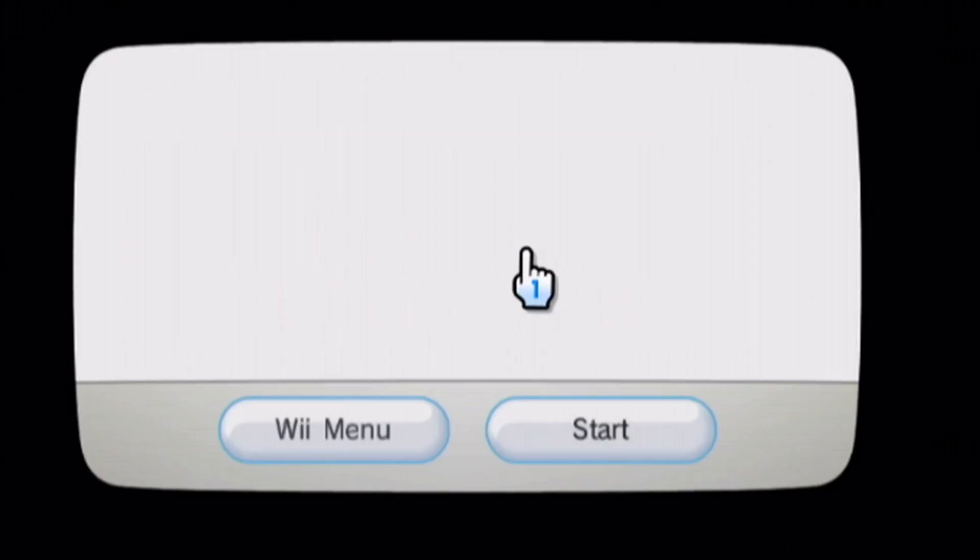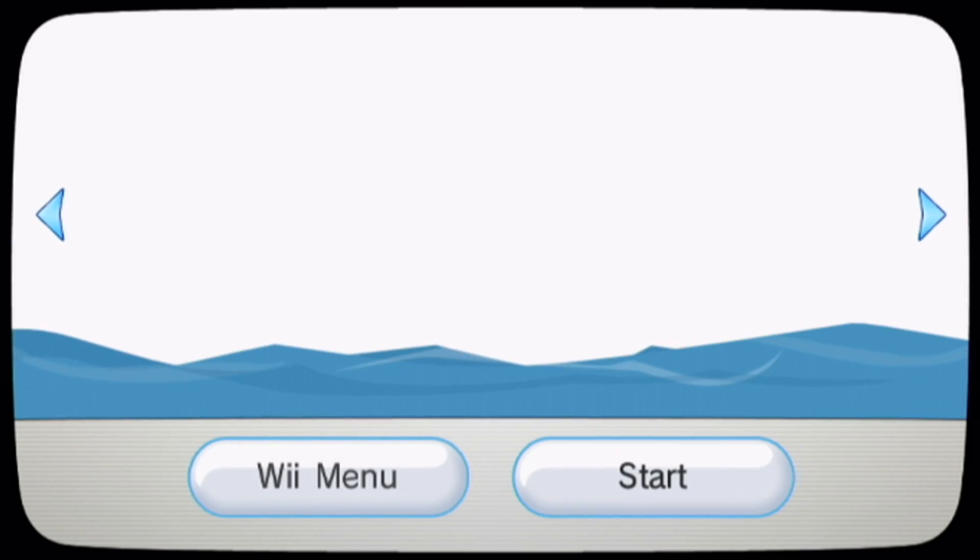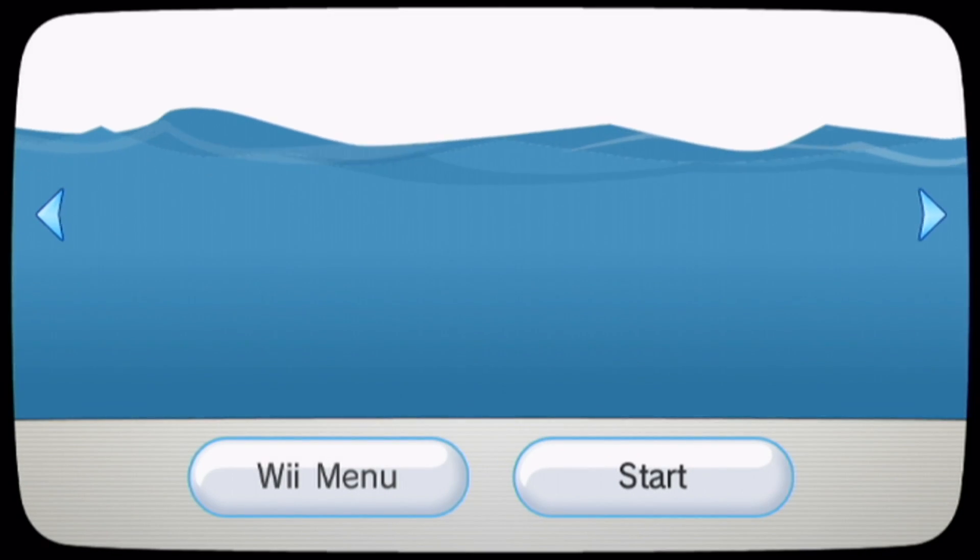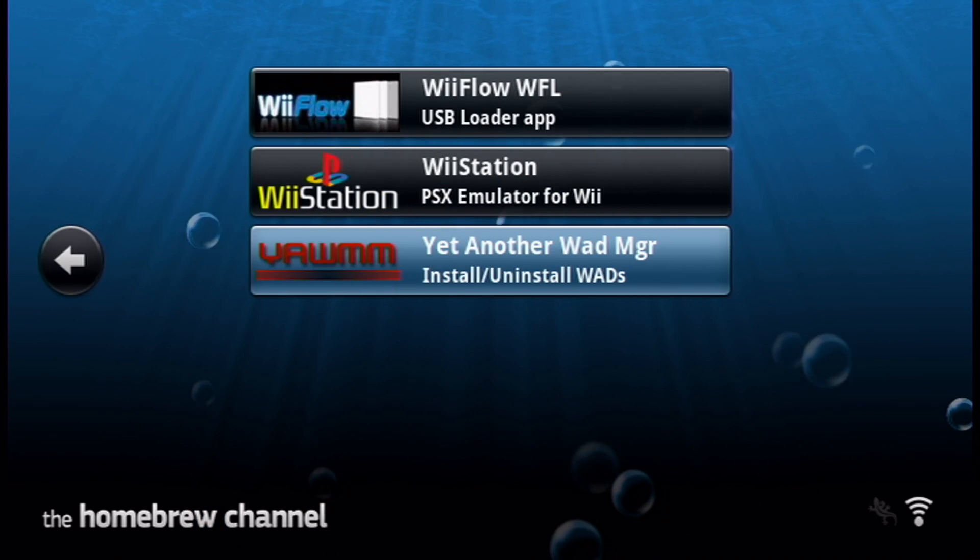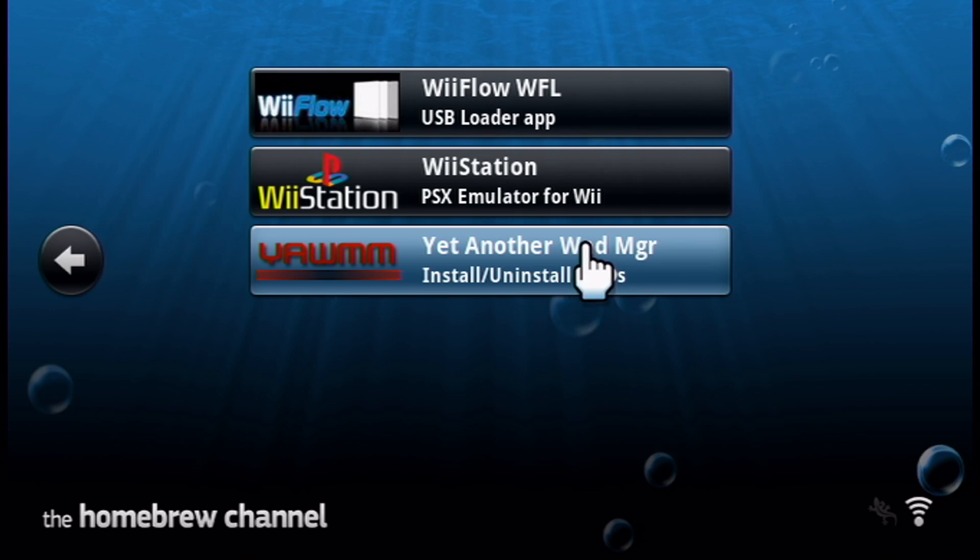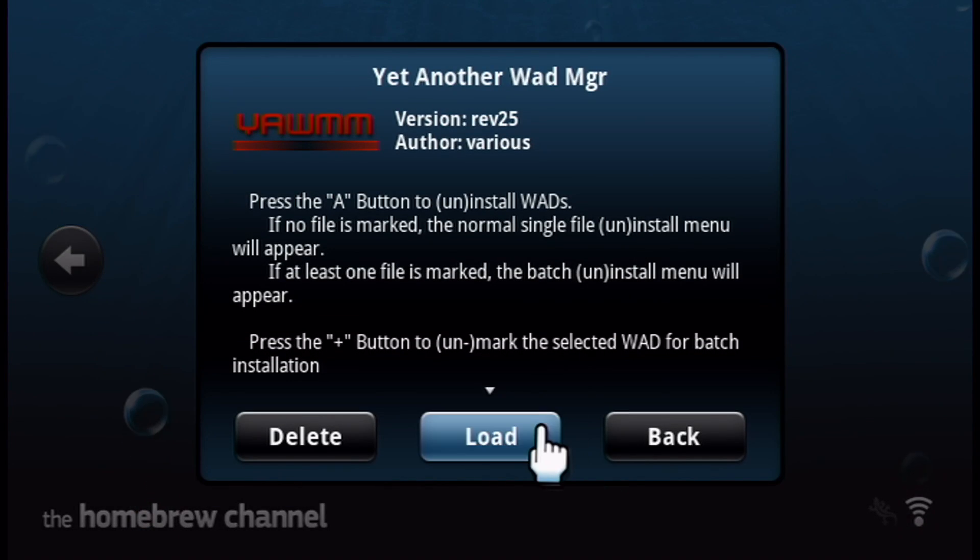So once you're here, go into the homebrew channel, start it up. And then once your apps load, we're looking for yet another mod manager. YAM. So click on it and load it up.